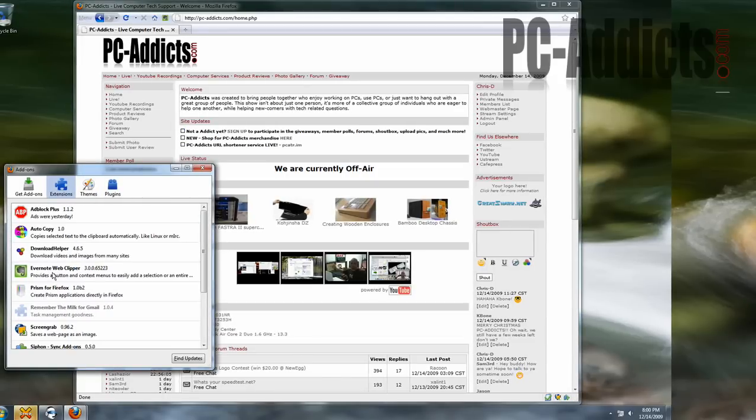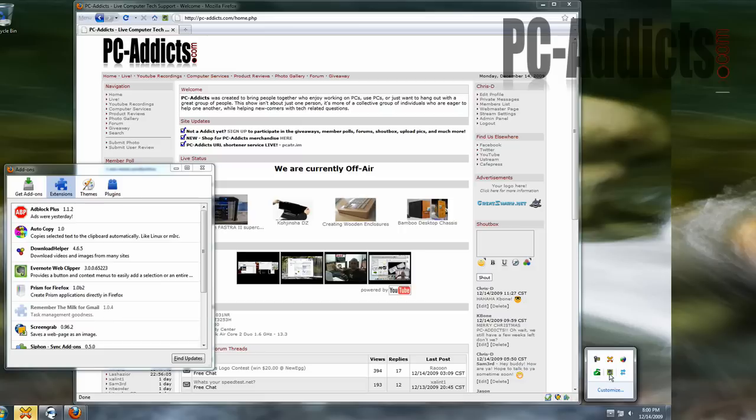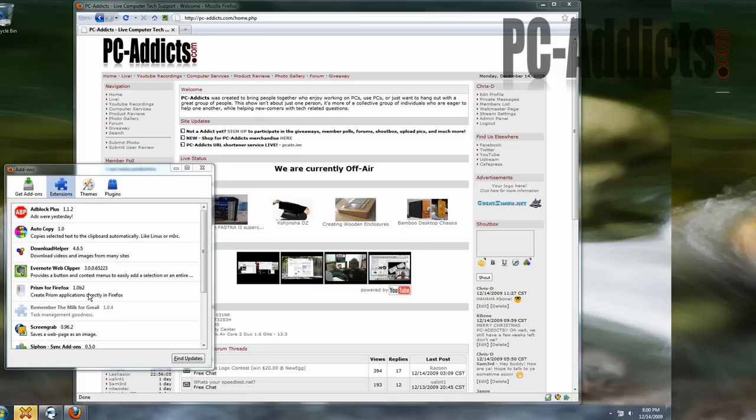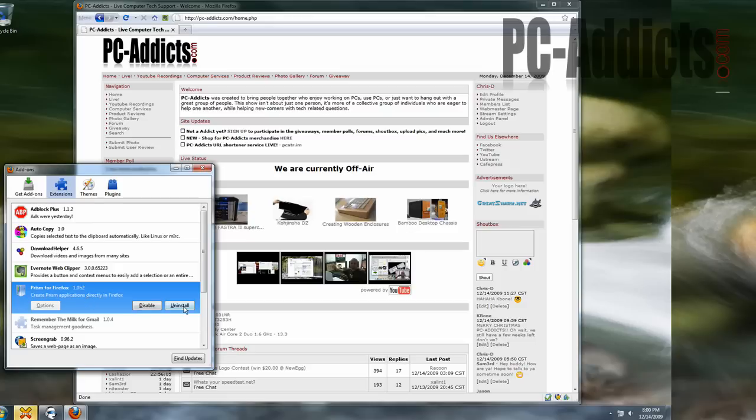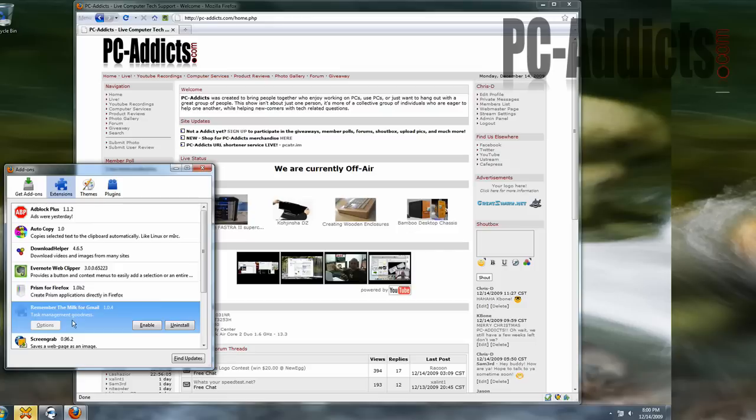Download helper to download some videos from like YouTube or whatever. Evernote Web Clipper, I do use Evernote, and I really like that program. Prism for Firefox, I'm going to probably take that off because I don't need it, but I'll do that later.